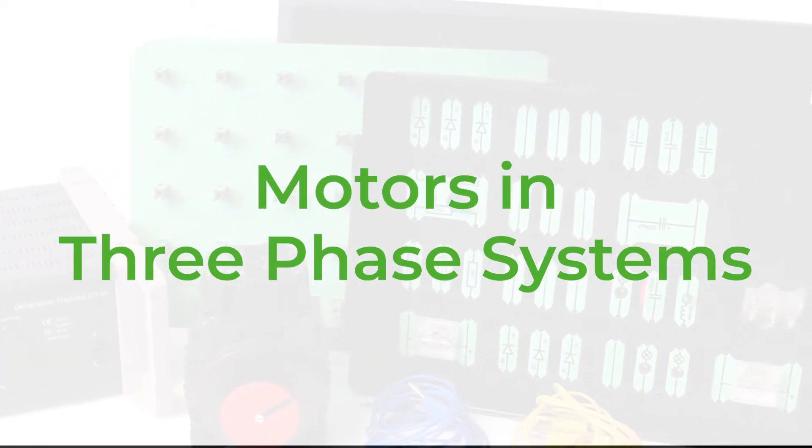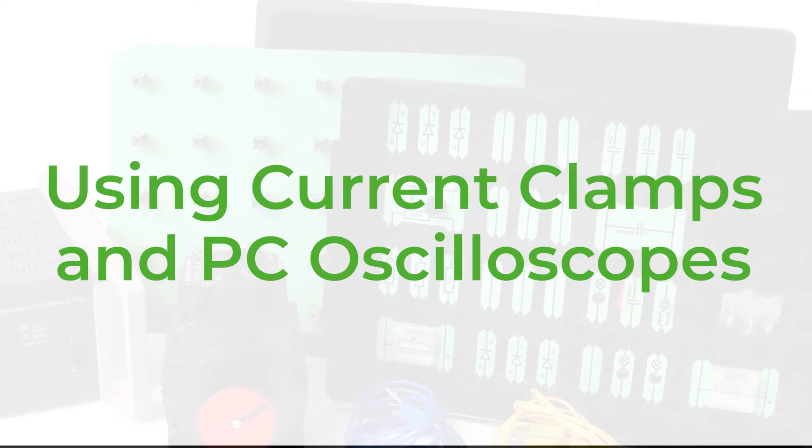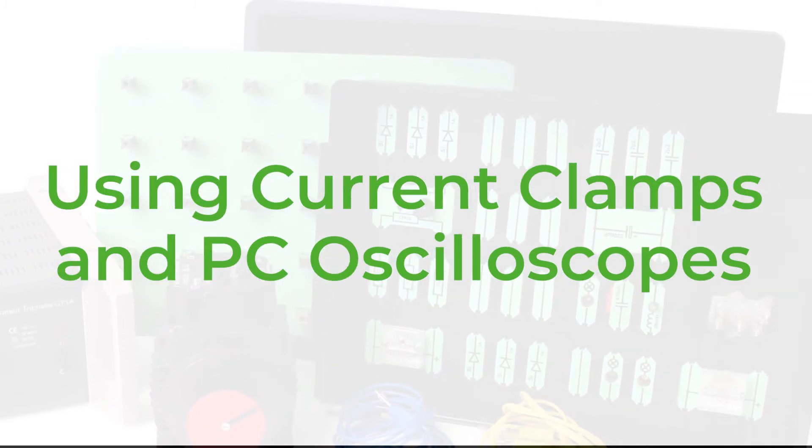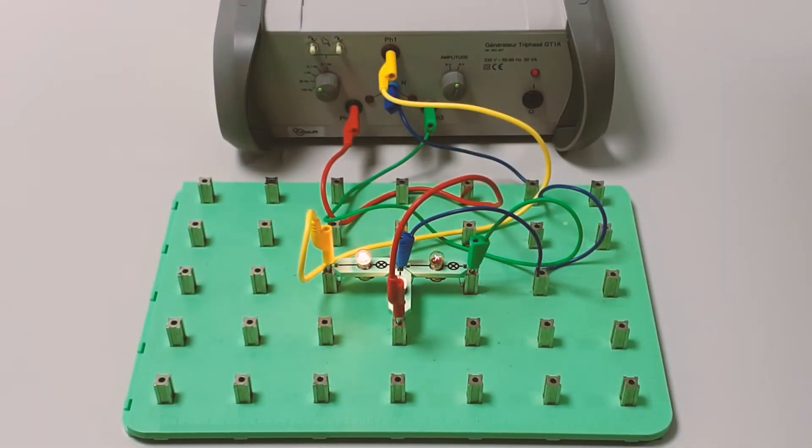Motors in three-phase systems and using current clamps and PC oscilloscopes. For some of the experiments in the three-phase systems kit, we use Loctronix.